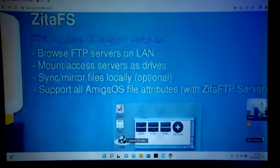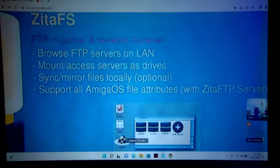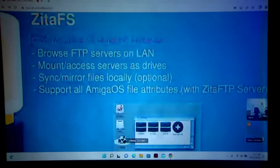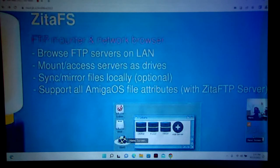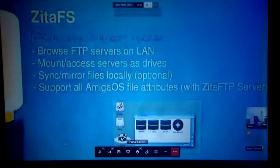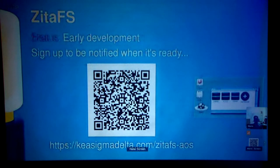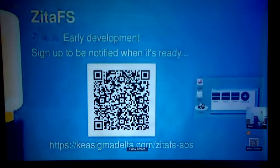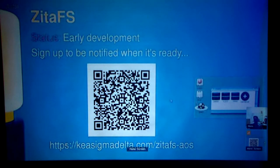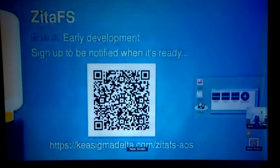I want to be able to support all AmigaOS file attributes. One of the things with FTP is that by default it doesn't really copy file attributes, so you lose things like the execution bit. When I have this working, at least with CDFS server, I want it to support copying files with the file attributes, including the AmigaOS-specific ones like the script bit and the file comments. This is very early development — this is a mock-up, I don't have it working at this stage. But if people are interested, here's the link; get onto the mailing list specifically for this and you'll know when there's more happening.